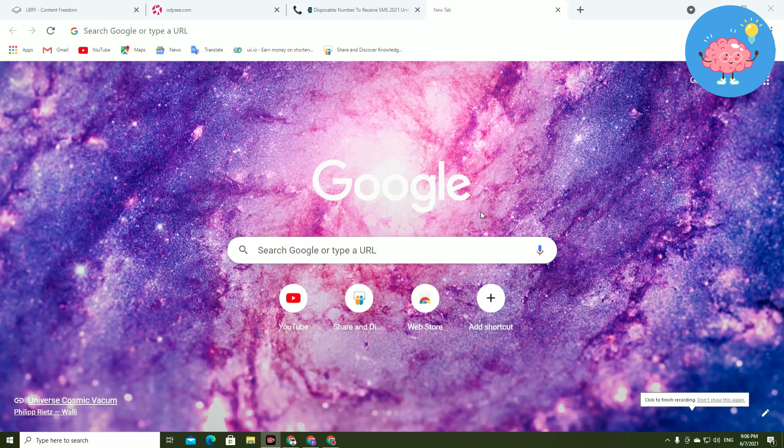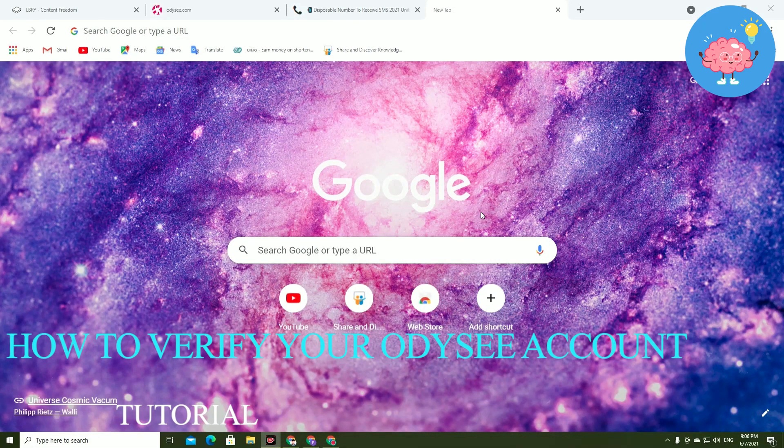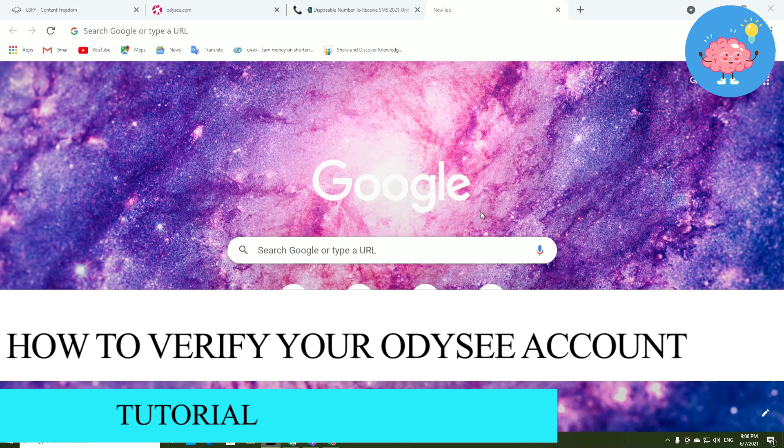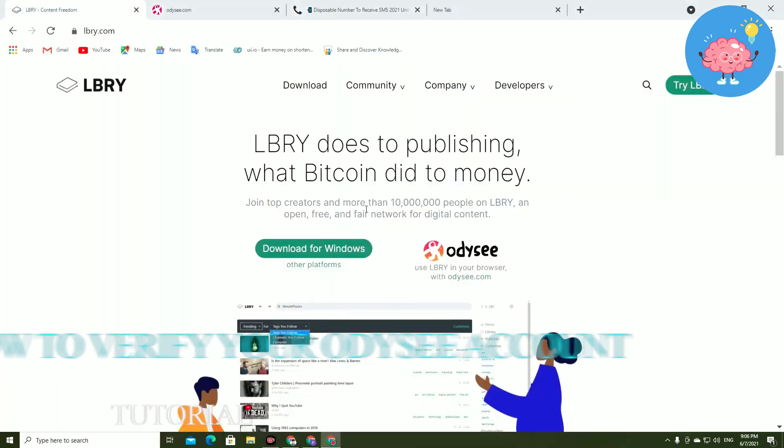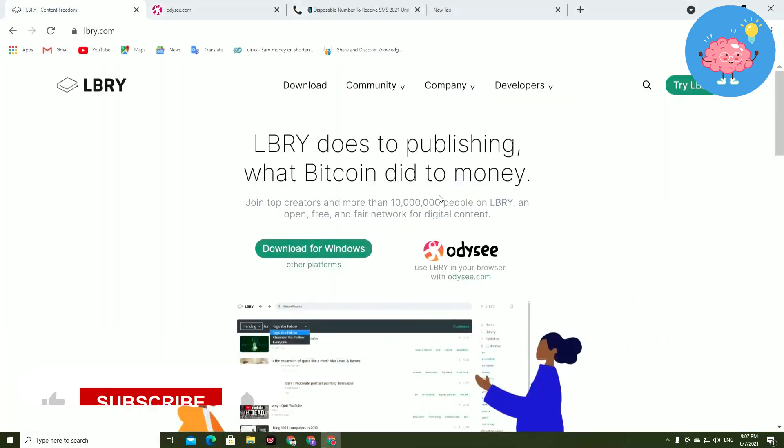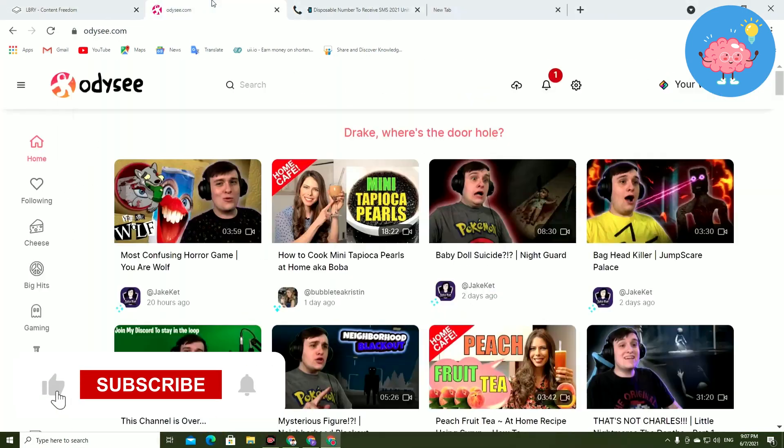Hey everyone, welcome back to the channel. In today's video I'm going to show you how to verify Library with mobile number. I'm going to show you how to verify Library Odyssey account by phone number.